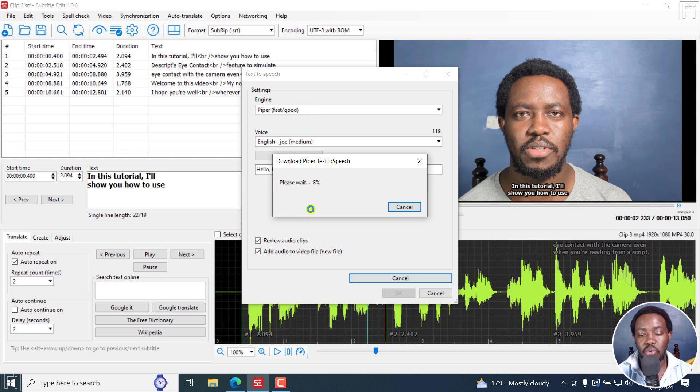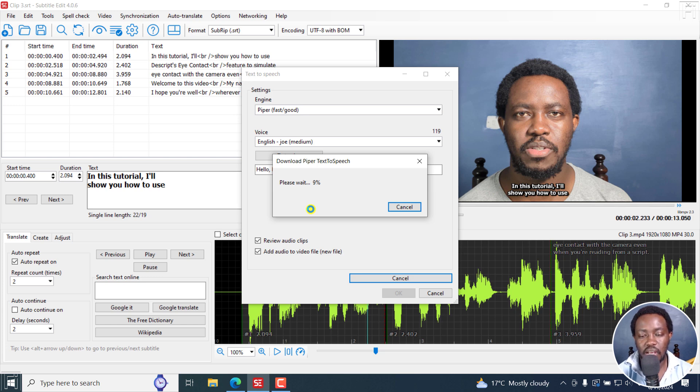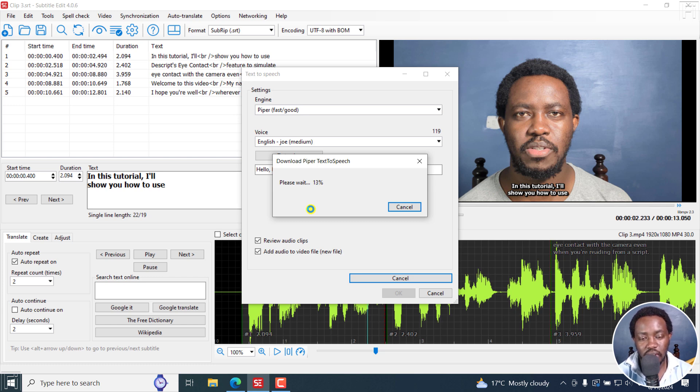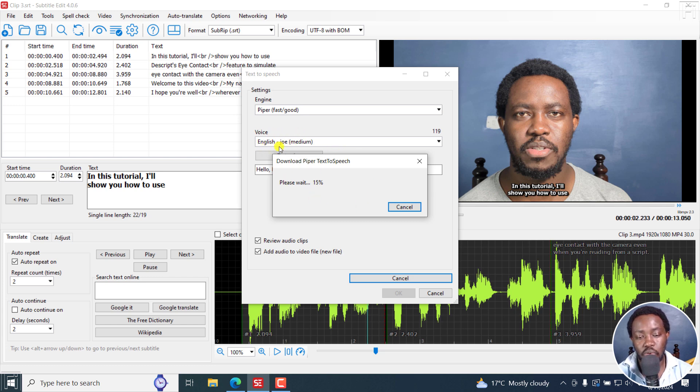And it's probably the easier of all the other free versions. For example, Tortoise TTS, the installation process a little bit complicated. I've not tested the All Talk TTS. But let's just see what Piper text to speech gives us once it's done downloading and also downloading the voiceover for Joe that is English.